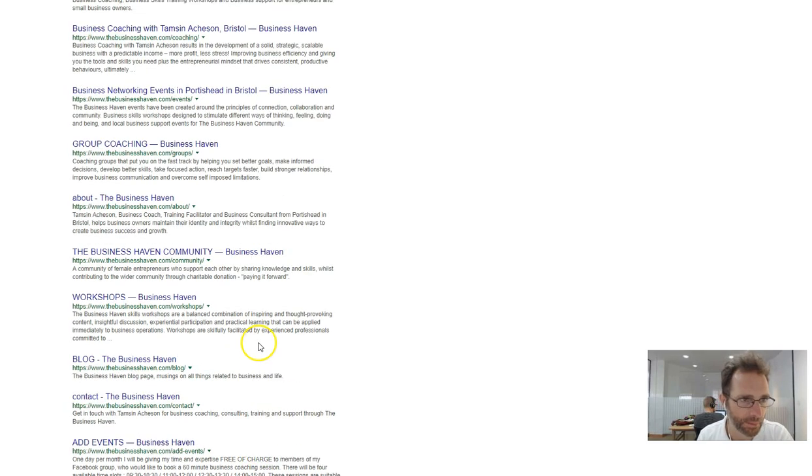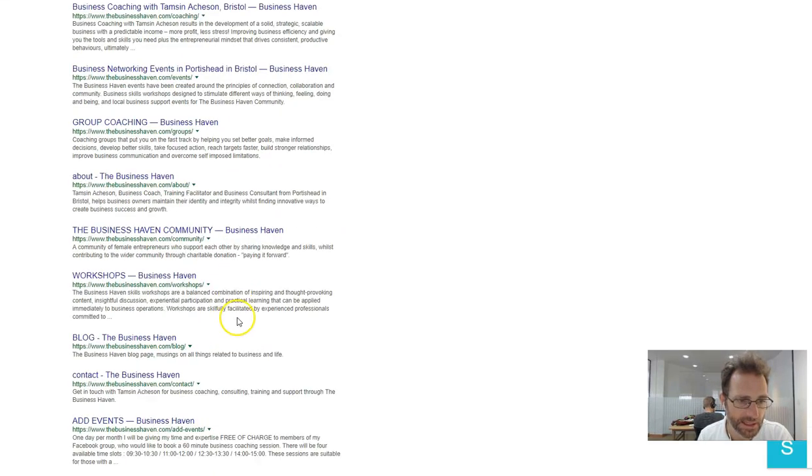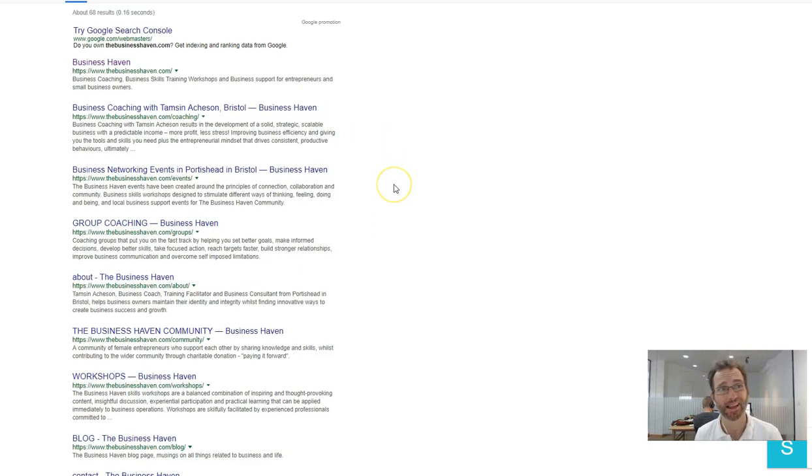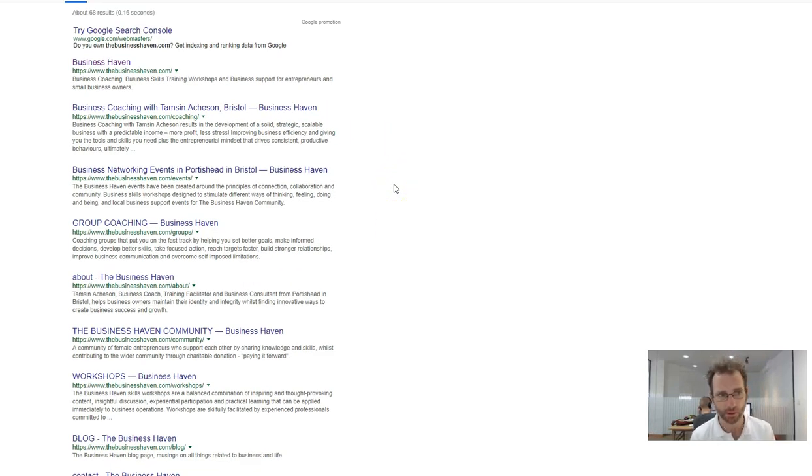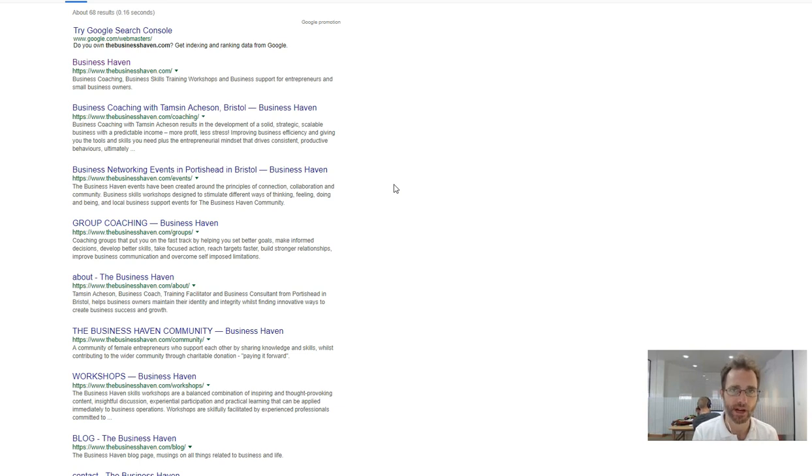There's a few other things like your site structure. If you sold dog food, you'd have your home page, you'd have small dogs, medium dogs, large dogs. Under small dogs you'd have chihuahua and jack russell.